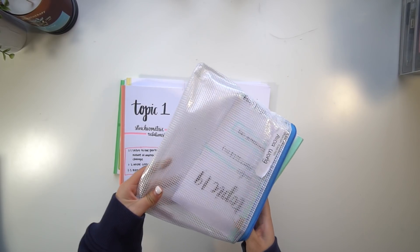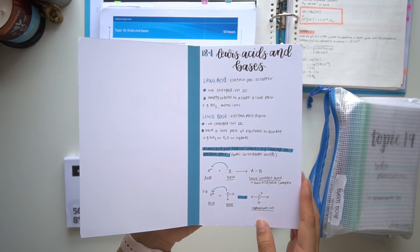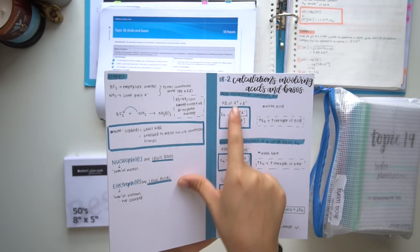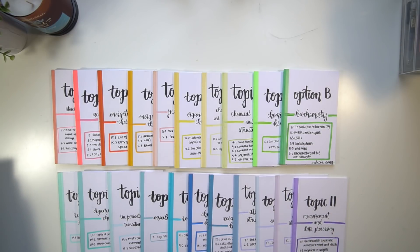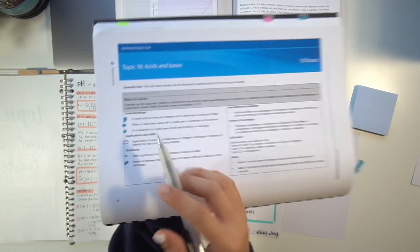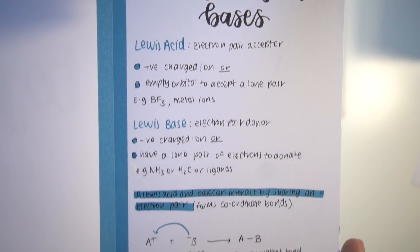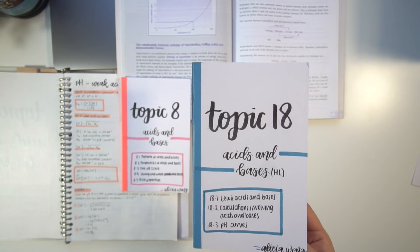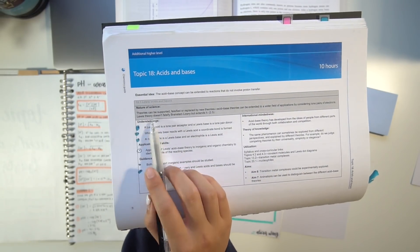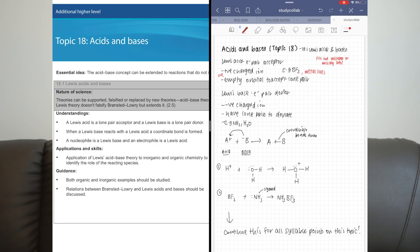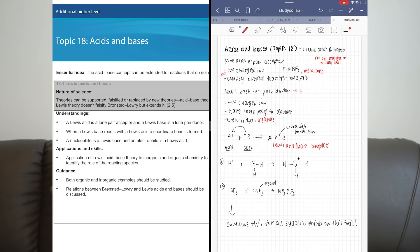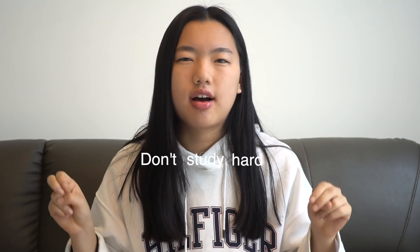Once I finished my blurting sheet, I'd grab my summary notes — a revision booklet I completed after finishing each topic throughout the year. I recommend writing your notes based off the syllabus, as I mentioned in part one, because when your notes are concise and syllabus-aligned, you can directly check your blurting sheet against them. I'd then take a different colored pen, mark what I got wrong, and add in anything I missed — helping me identify gaps in my knowledge.